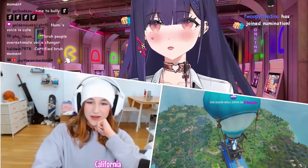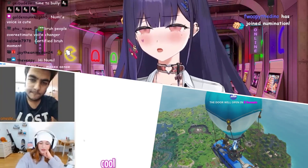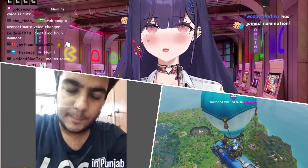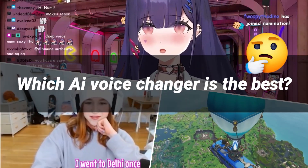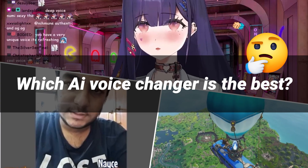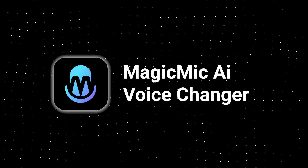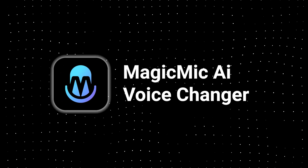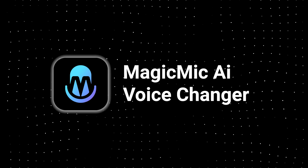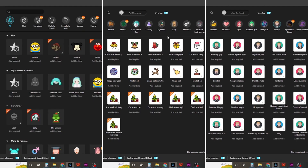More interesting use scenarios waiting for you to explore with AI voice changer. Want to know which AI voice changer is the best? You will never regret choosing Magic Mike AI voice changer.